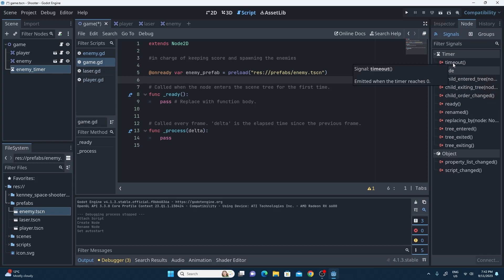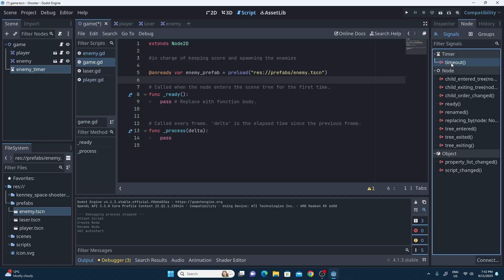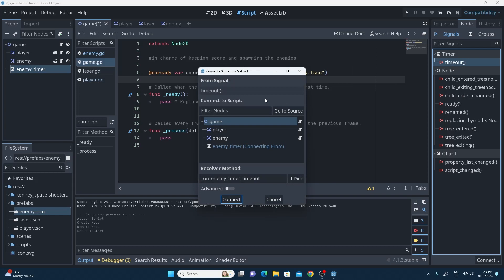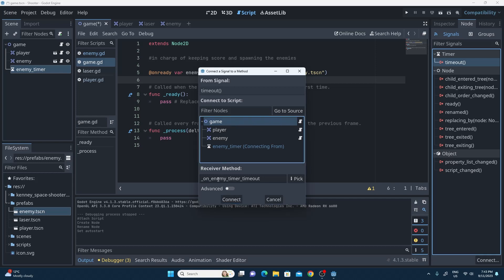A timer has a timeout signal, and this timeout signal can be connected to anything you like. We've got the game and the EnemyTimer on the same scene at all times, so it's pretty safe to connect this up to the game script. If I click on timeout and then click connect — or double-click on the signal — it allows you to choose any object that has a script on it. I'll choose the game and look at what it's going to call the function: on_enemy_timer_timeout, which is a pretty good name.